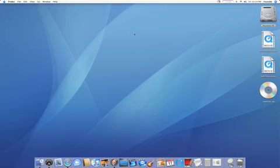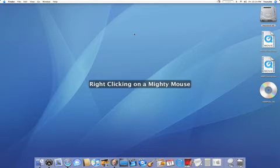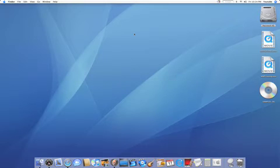Hey everybody, this is KnowYourMac on YouTube.com and today I'm going to be showing you a little known thing on your Mac, how to get a right click ability on a Mighty Mouse.